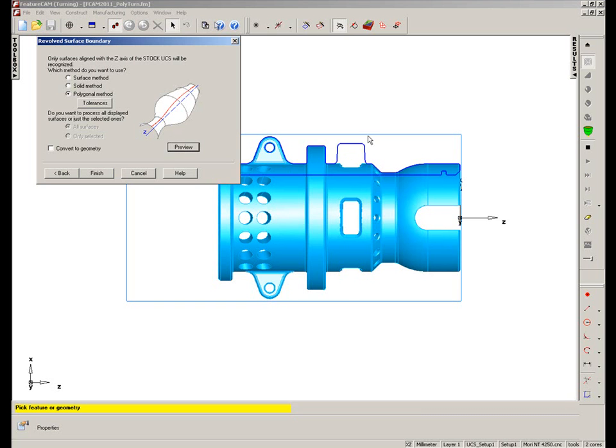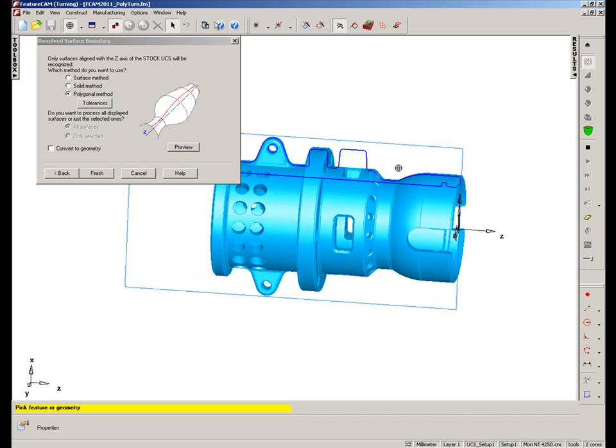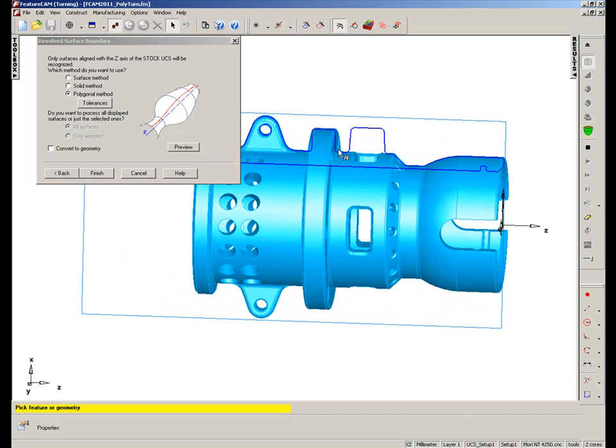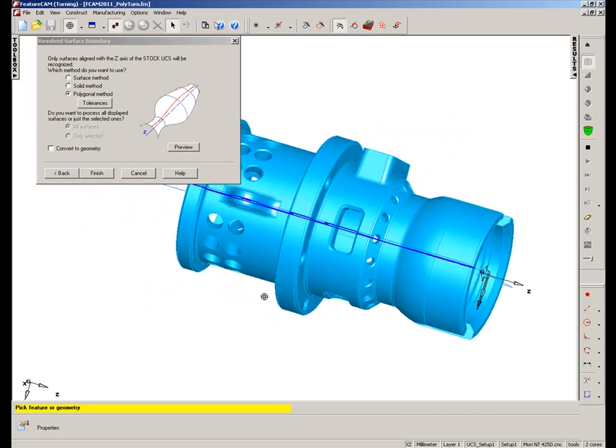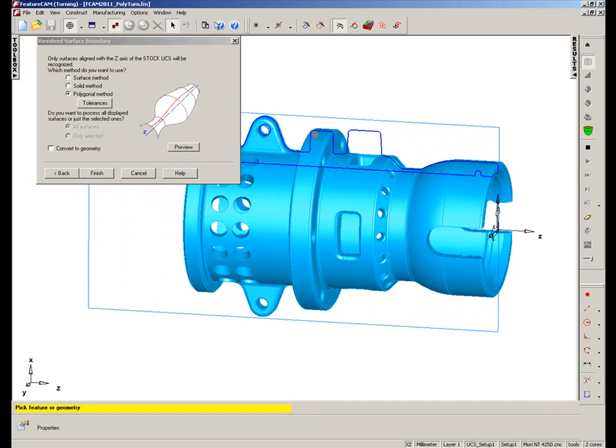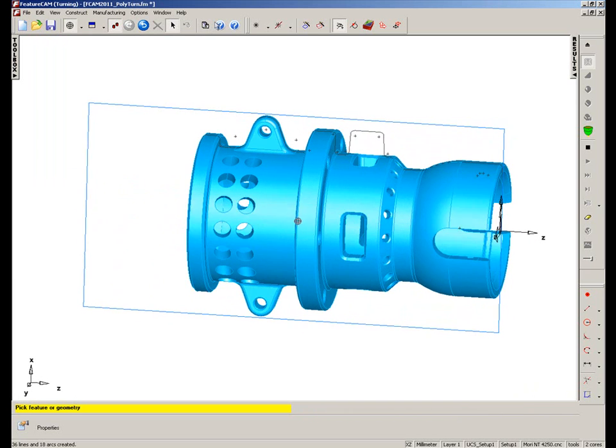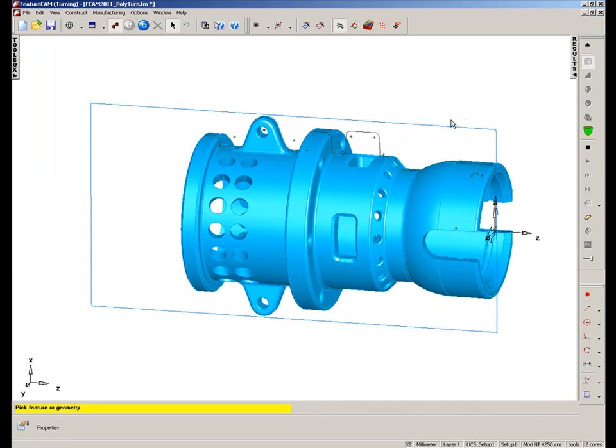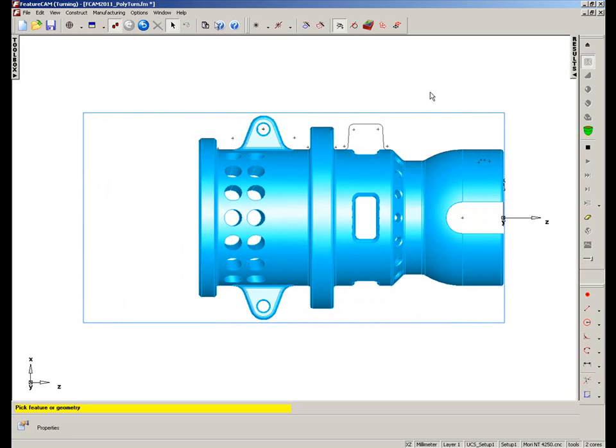So now you can see it's actually extracted a curve from the model. Here we can just highlight that boss there. There's obviously that revolved boss on that shape. If I say Convert to Geometry and say Finish, I've now got my curve shape and I can start creating my features from this.